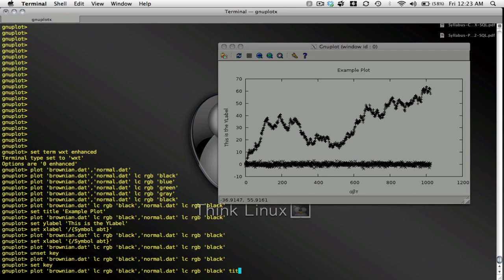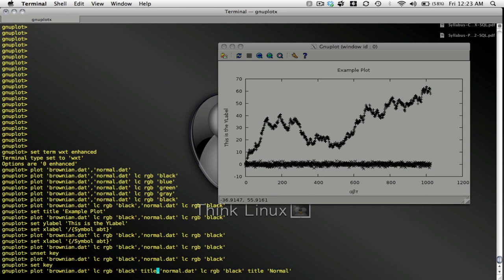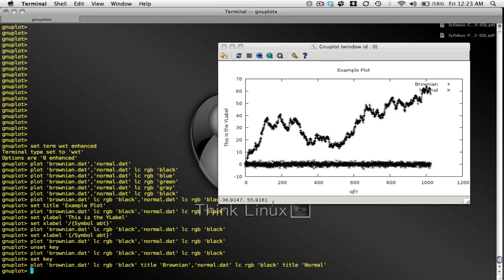And we can change the value, the text in the keys by doing the following. So for normal dot dat I have line color rgb black and I'm going to set the title for normal dot dat maybe I'll type normal. And for brownian I'll set the key to be well brownian. And now our key is set to brownian plus using the plus symbol and normal using the x symbol.